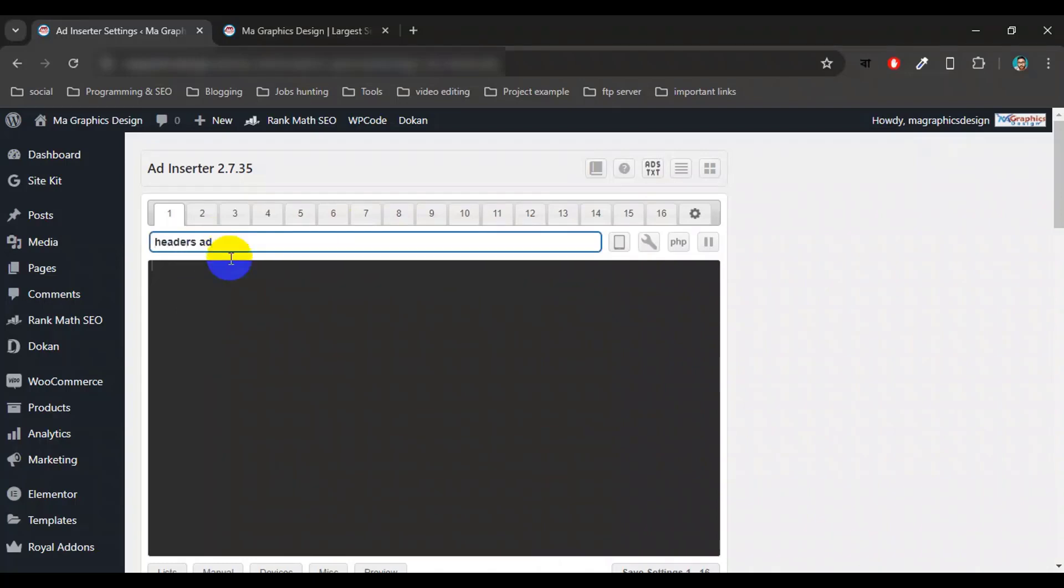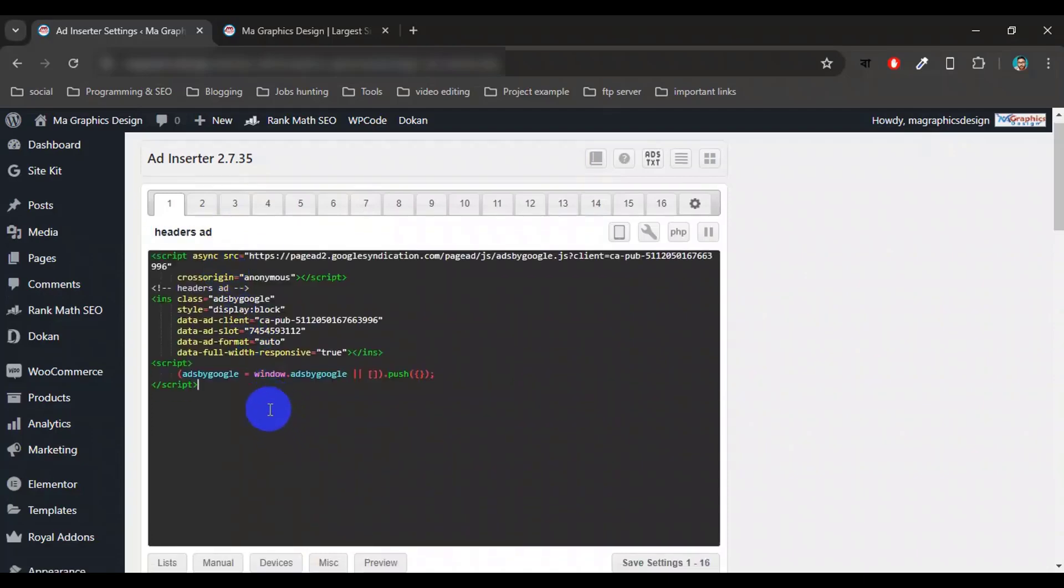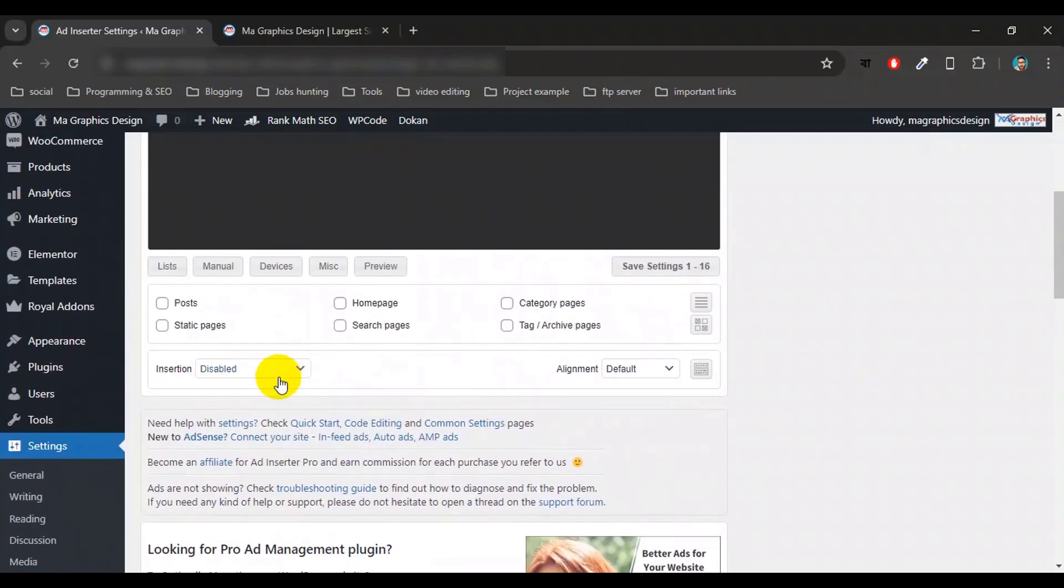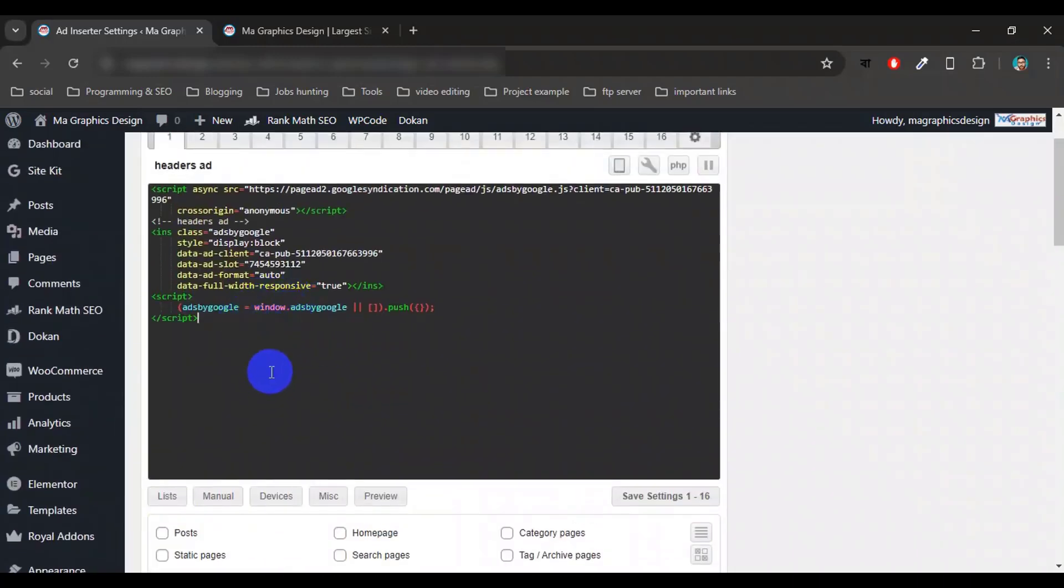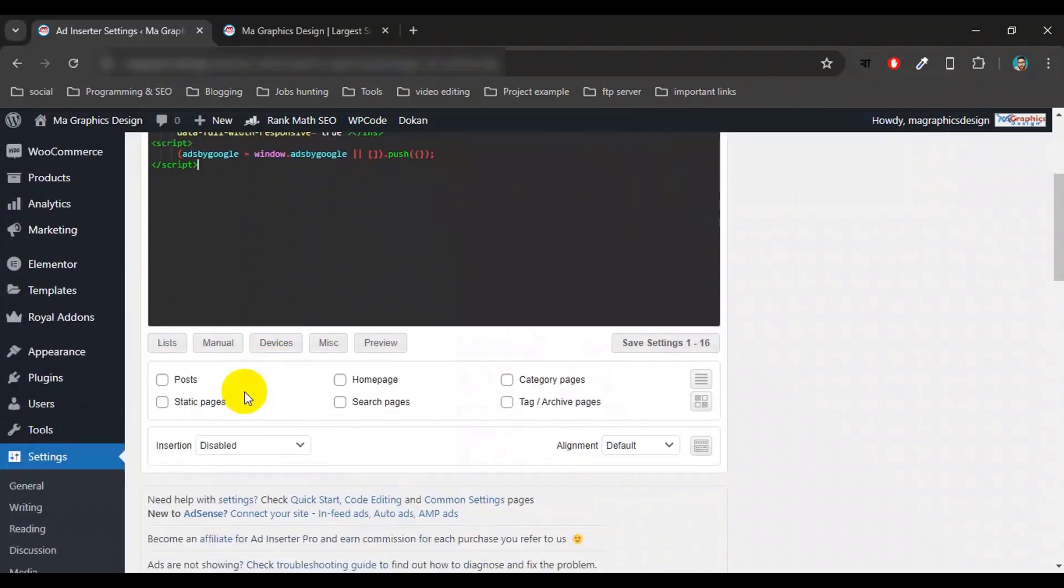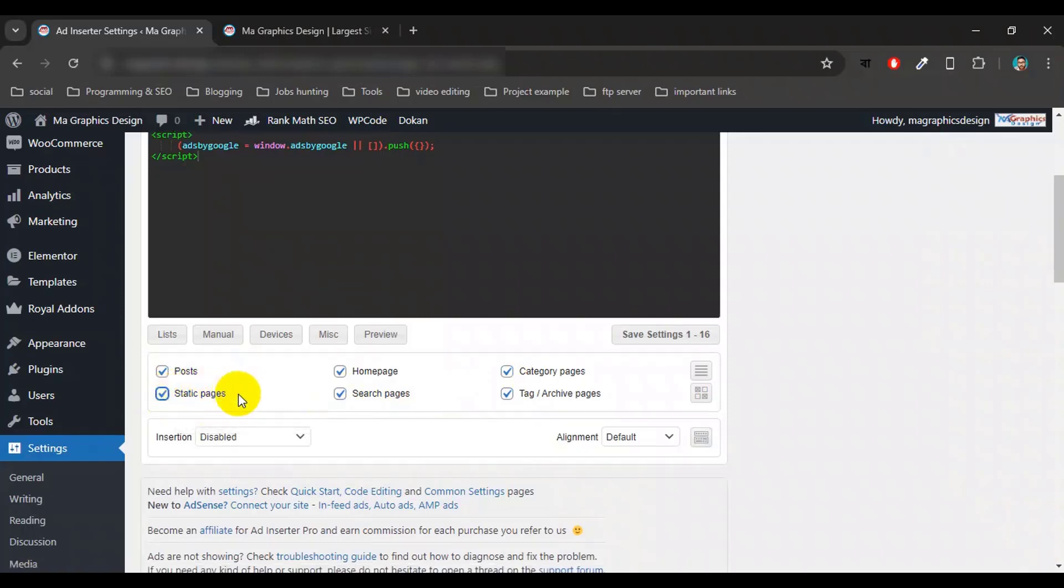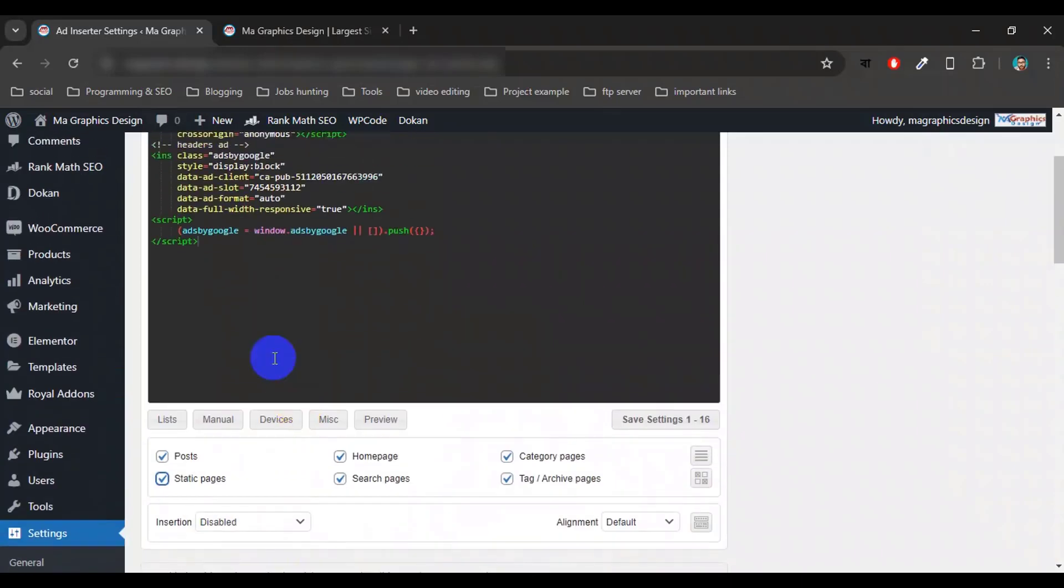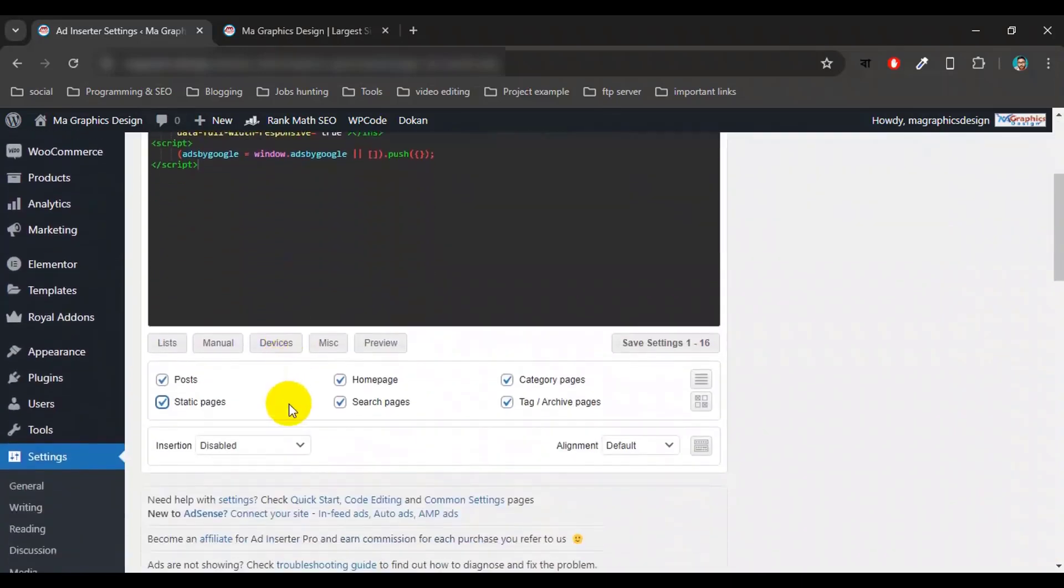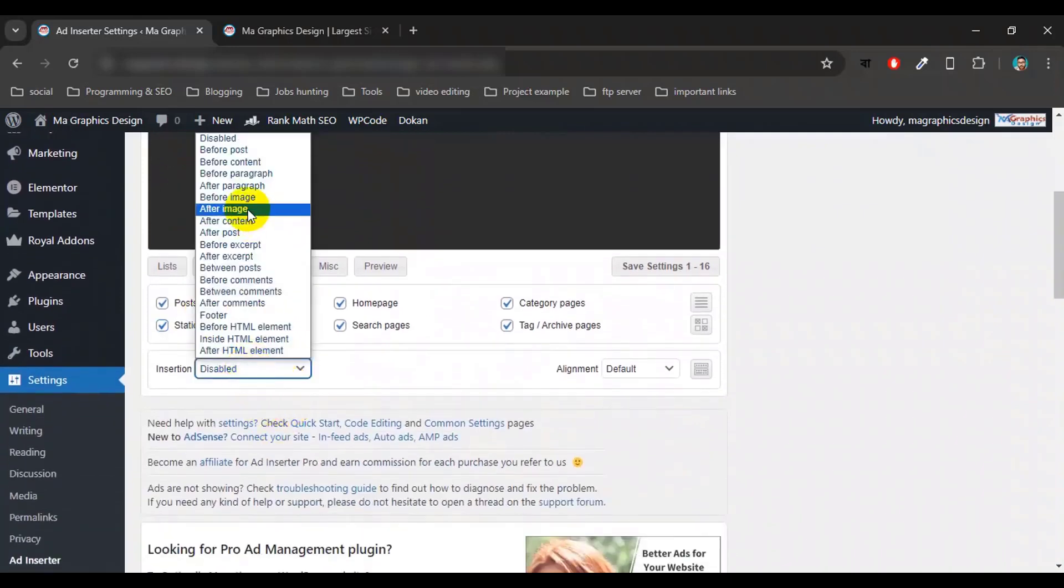And paste your code here. Okay, now scroll down to the bottom and select where you want to show this ad. I want to show this ad in post, home page, category page, tag page, search page, and static page. Now select where you want to place this ad. You can place this ad on before post, before content, before paragraph, after paragraph, before image, etc.